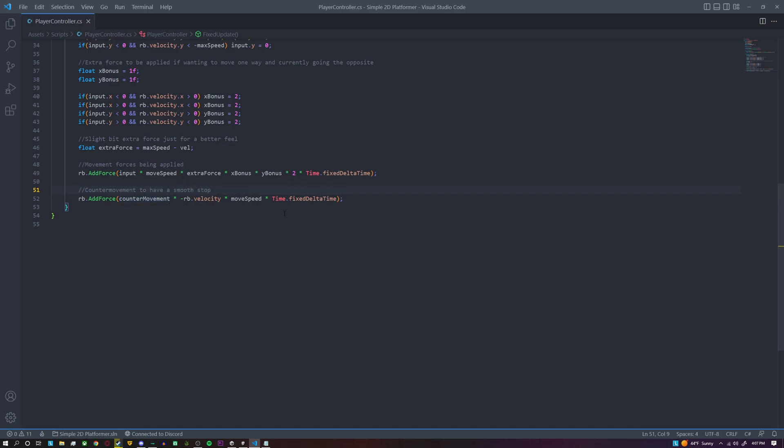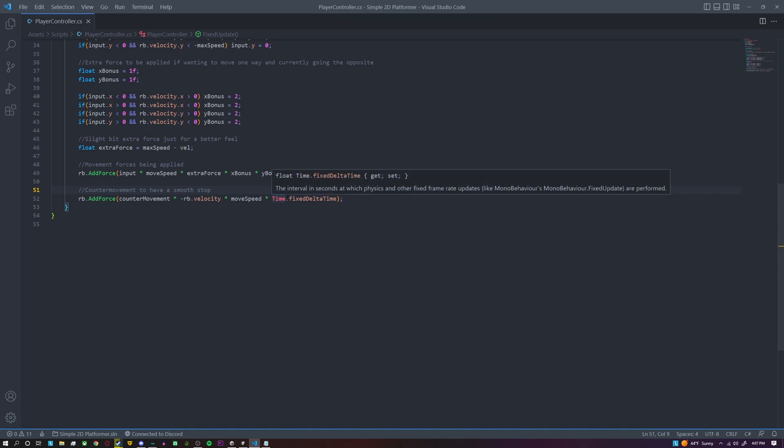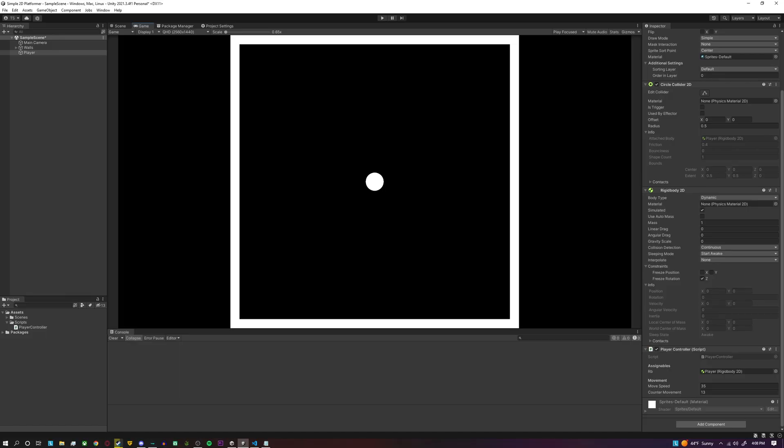we're actually going to do our counter movement. So we're going to add force by our counter movement variable times our negative velocity, the opposite direction that we are currently going, times our movement speed so it scales with how fast you're actually going, and then I do times Time.fixedDeltaTime. And just like that, very simple and smooth physics-based movement script is easy to set up and read.